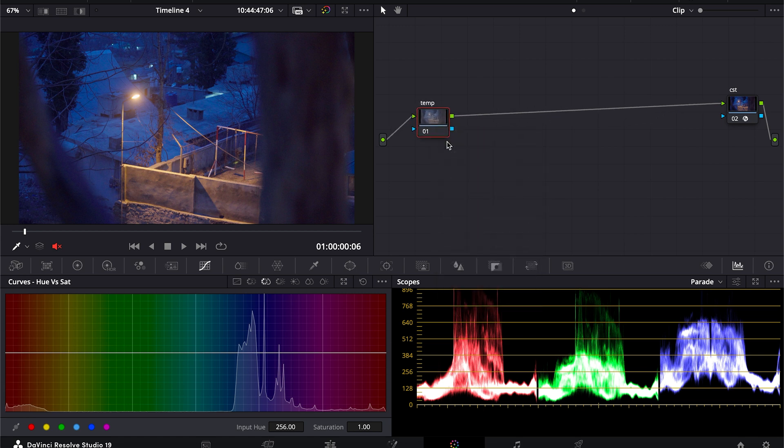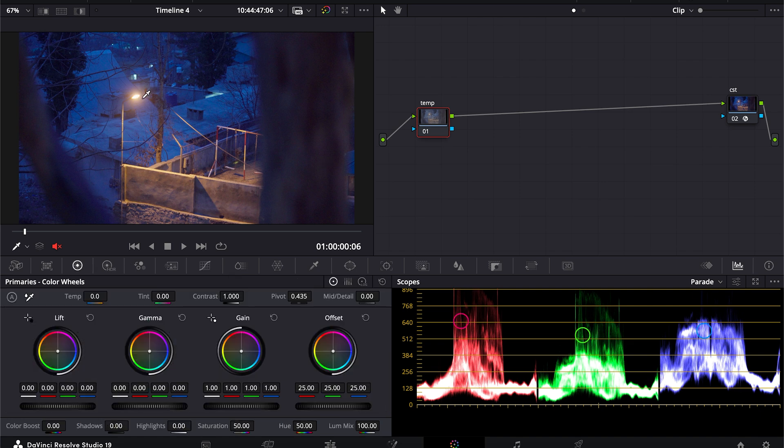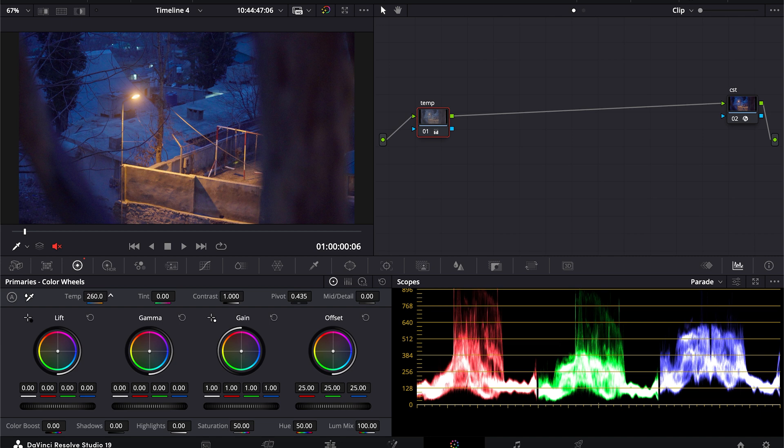Or white balance you can say. So first, there's too much blue in our footage, so we want to decrease it maybe around here, and tint, so I can get a clean separation in between these colors.